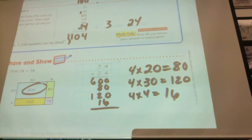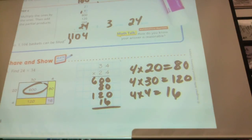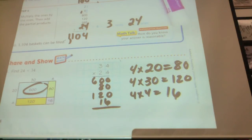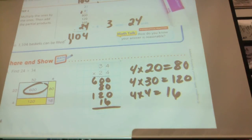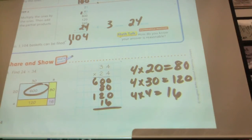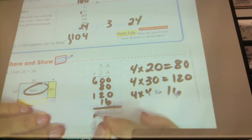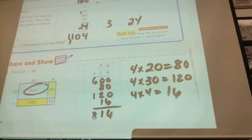Add those up. Go ahead and do yours and add them up. Who would like to tell me what they got? Eight hundred and sixteen. That looks right. Is that what you guys got? Yes. So then we're golden.